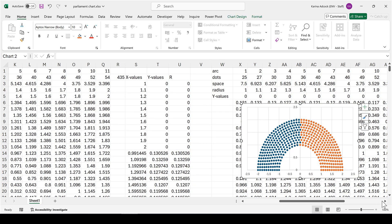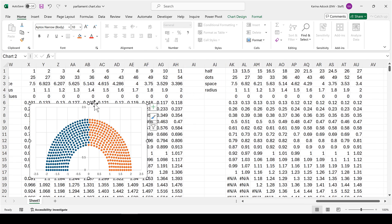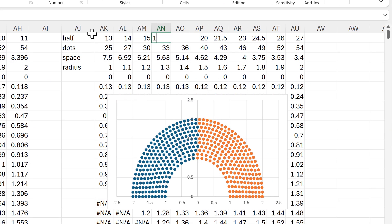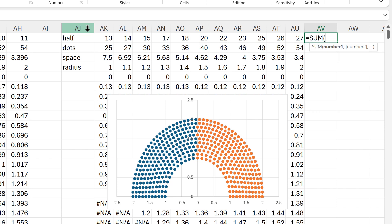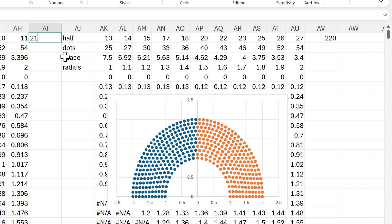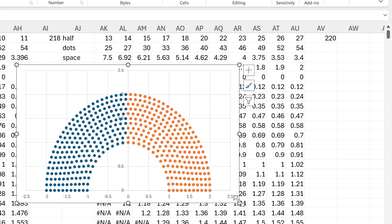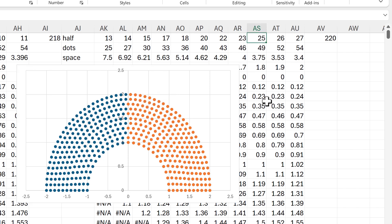Now I need to do some adjusting. All numbers need to be whole numbers, so I change any that are currently 0.5. I use SUM to check the total — the actual number of Republicans is 218 — so I adjust values to hit that number. Based on which dots look like they're sticking out, I change one arc to 24 and another to 21.